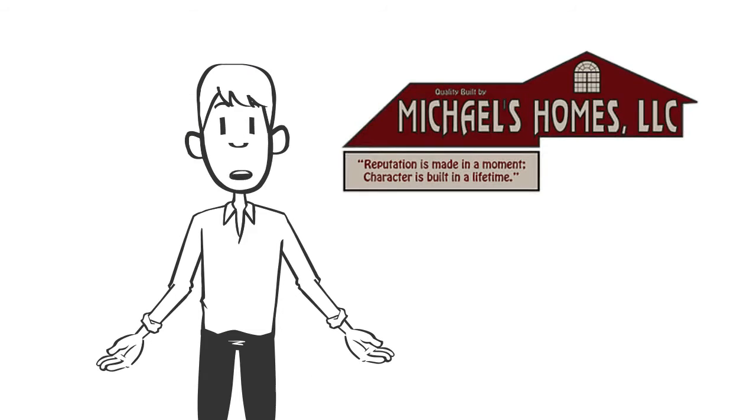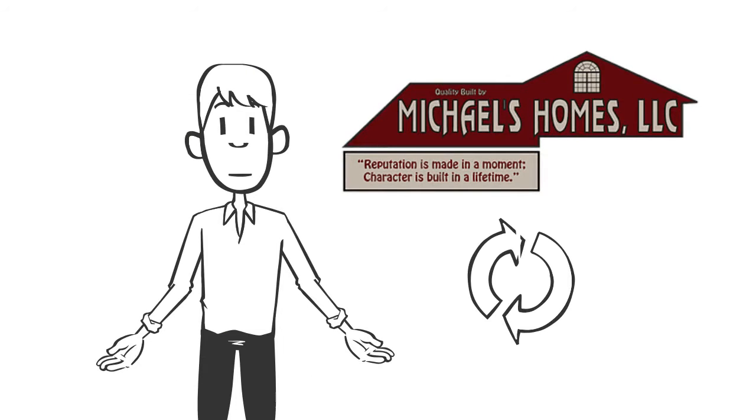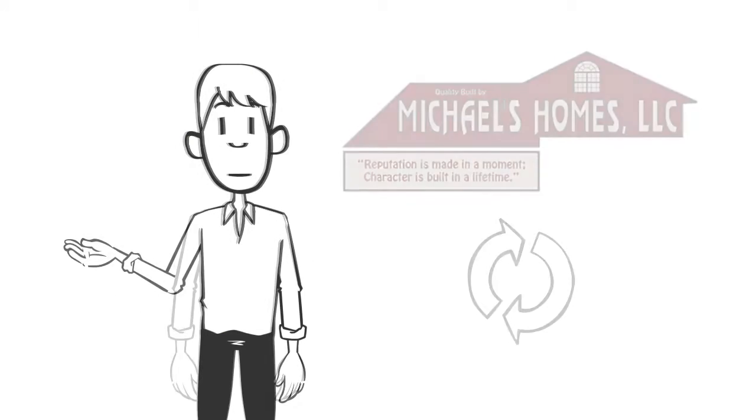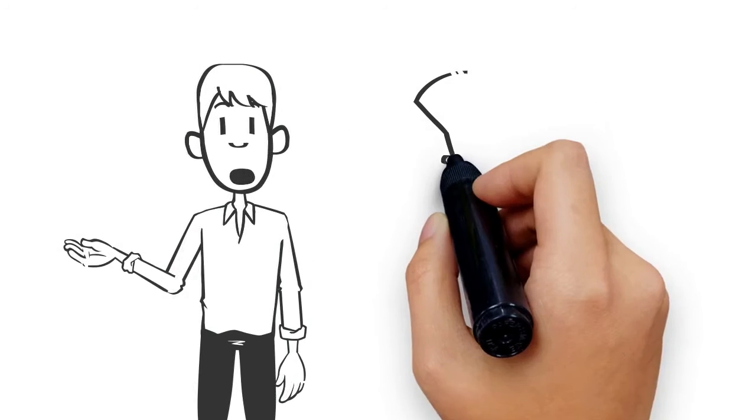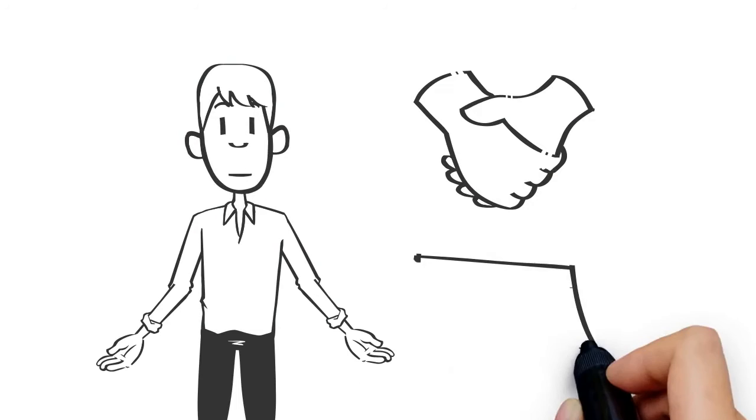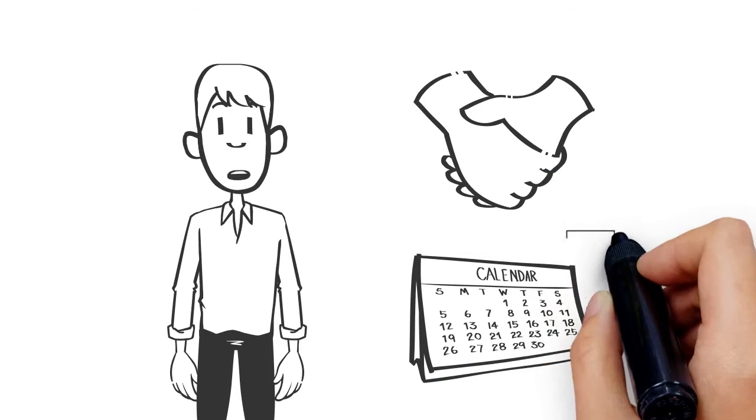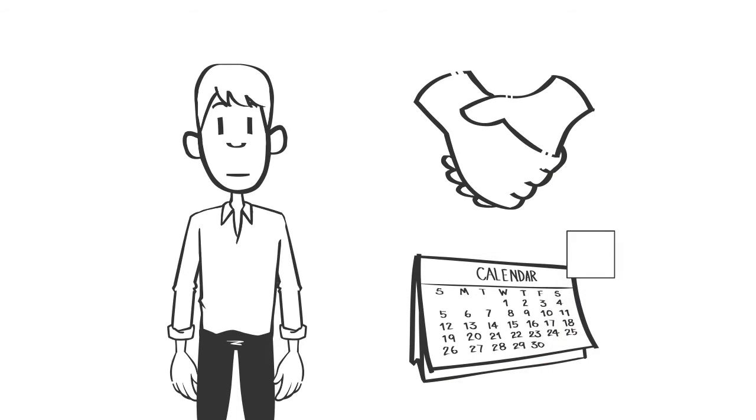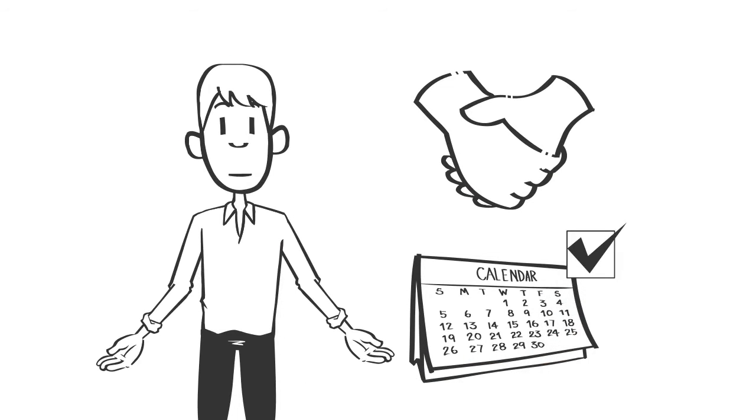Thank you for allowing Michaels Homes to build your home. We hope you enjoy the flexibility provided. We sincerely appreciate your attentiveness in making all your appointments with the vendors and completing selections in a timely manner.